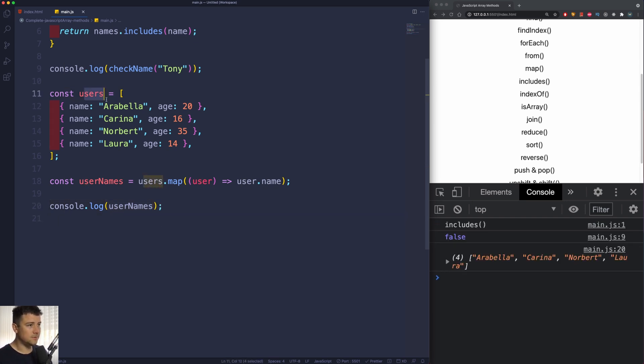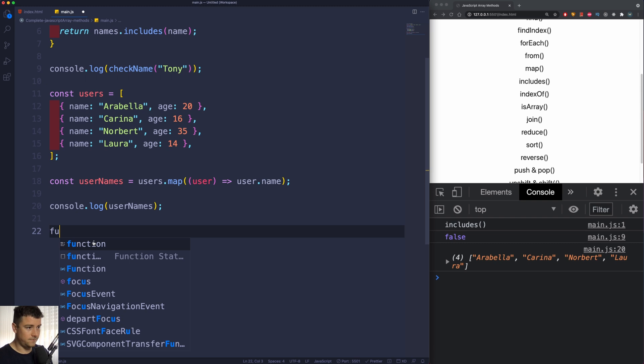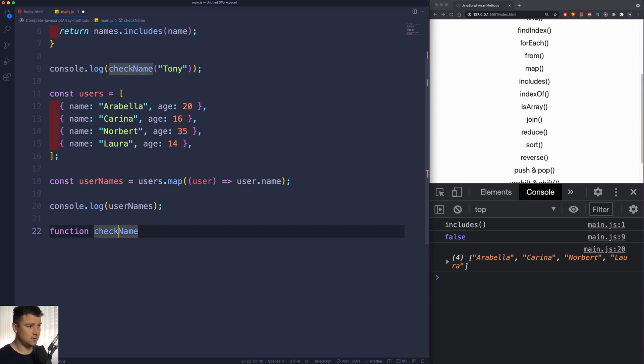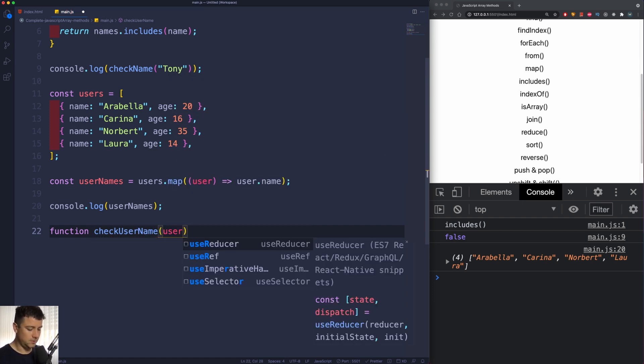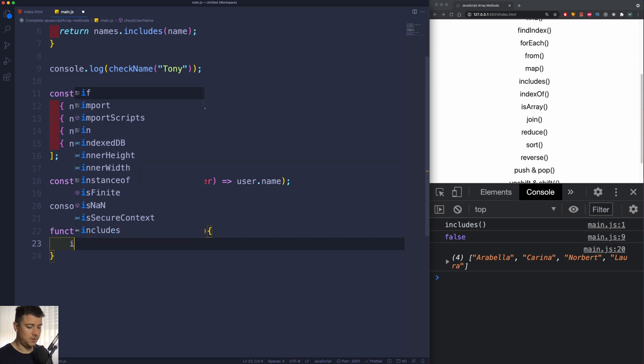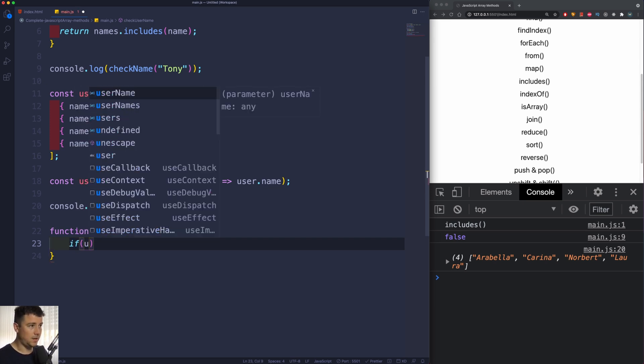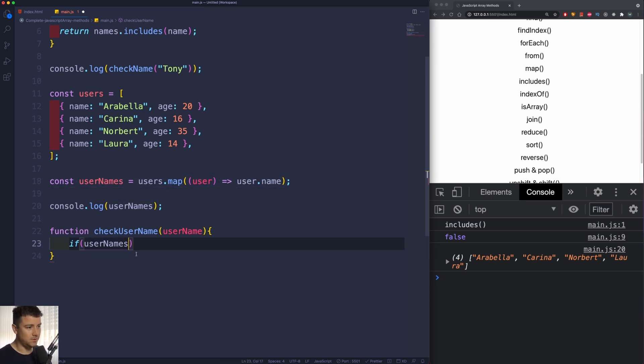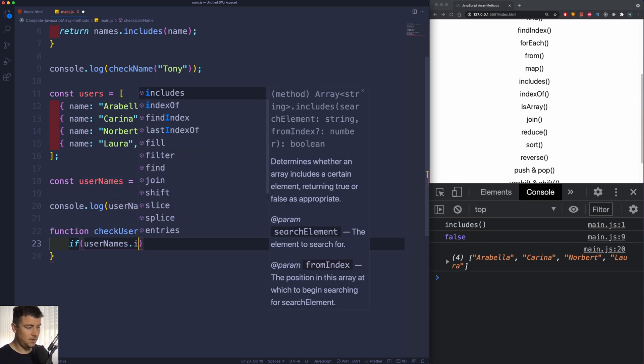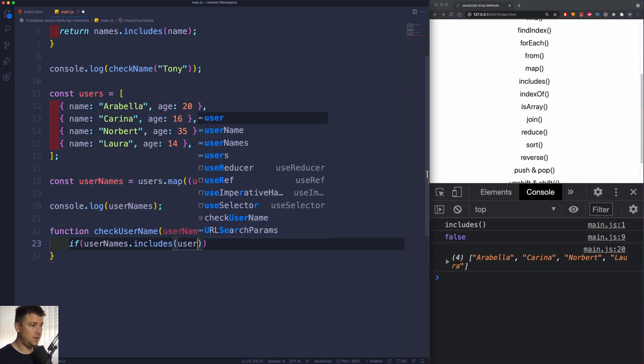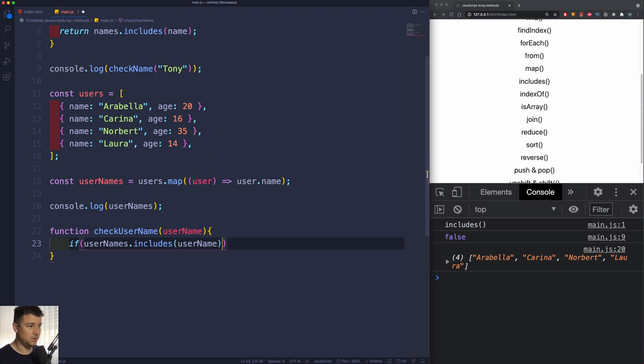So now that we have this array, we could do something like: let's create a function, and this function we're going to call checkUserNames. And we're going to pass in here an argument of userName. And now we're going to create another condition - if the userNames array includes the userName that we're going to pass into the function...